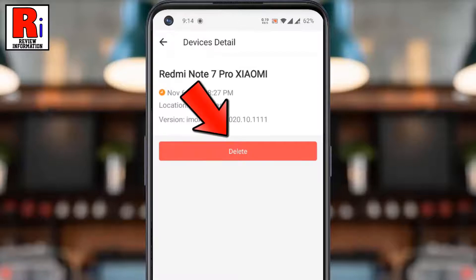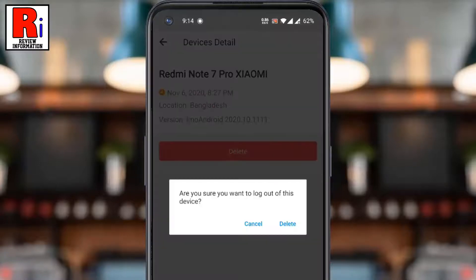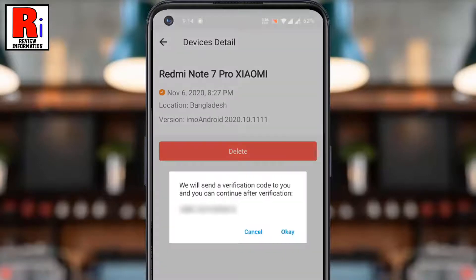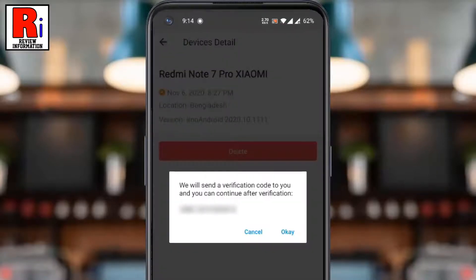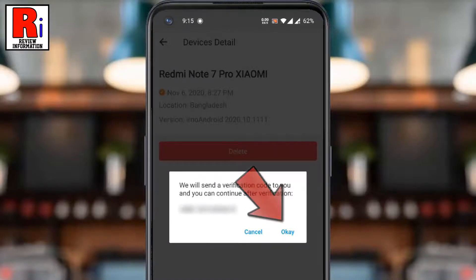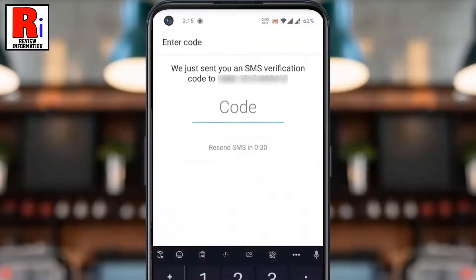Now tap the Delete button. From the confirmation box, tap Delete. When you are doing this for the first time, Emo will send a verification code. Tap on OK, then enter the code here.